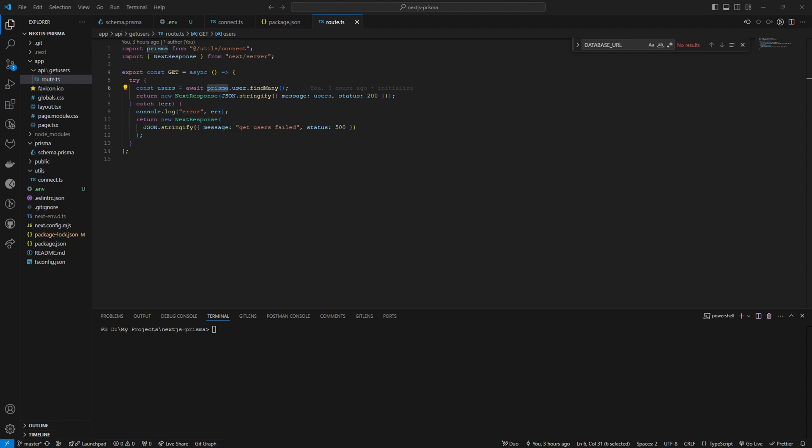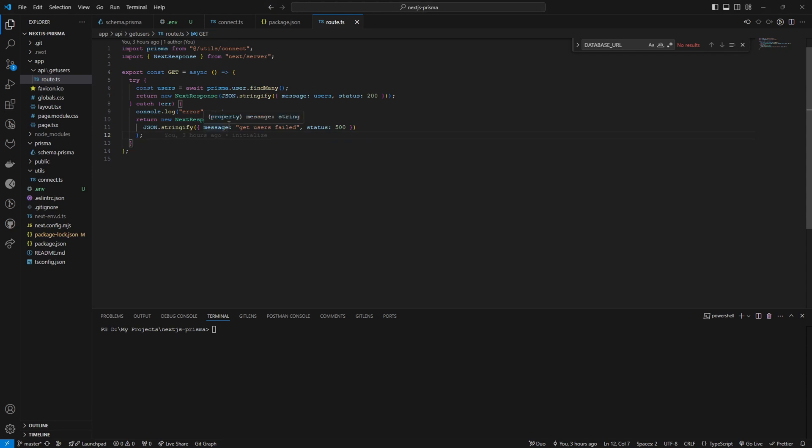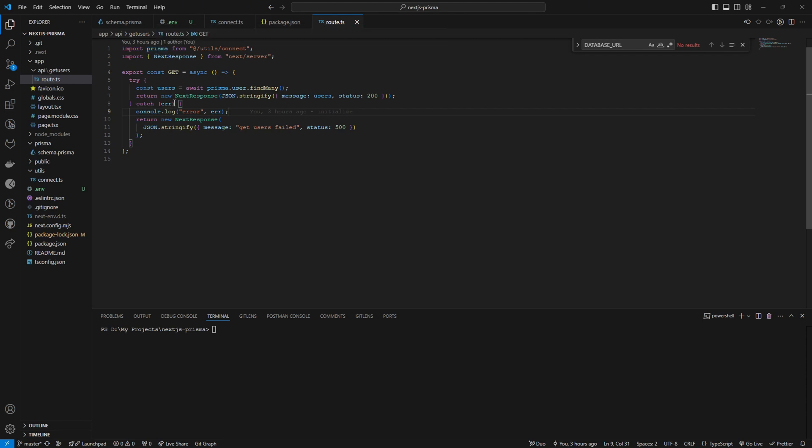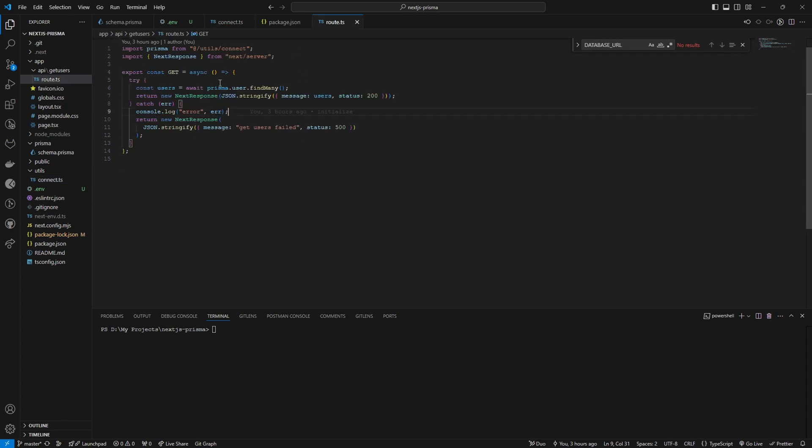After that step, all the integration part related to Prisma and MongoDB is complete and we can use our Prisma client to do our database queries. Here I have used in my get users route, I have used find many query to get all the user data. Also, I have followed one best practice which is given by the Prisma documentation. In this utils, you can see I have created a Prisma client singleton method where the Prisma client is created only once in the project, so it won't be recreated on each database request or in each query. So I have created this connect.ts and I have imported the Prisma client from the connect.ts file and use it inside the project.